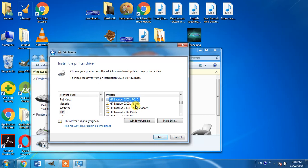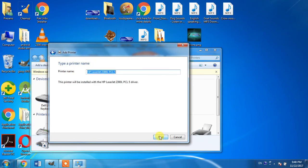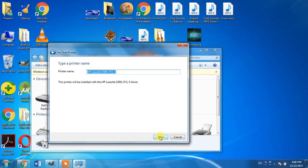Then click next. With the help of two or three next buttons, you will be able to install this printer, HP LaserJet 2300L PCL5, into your computer.